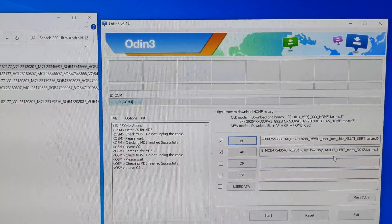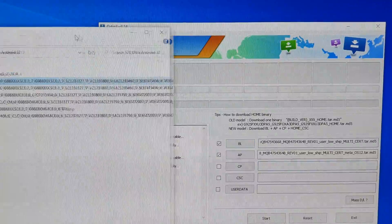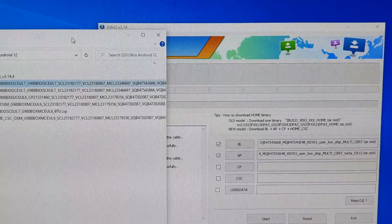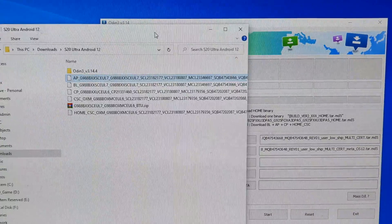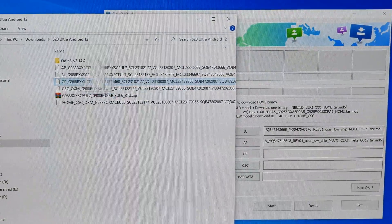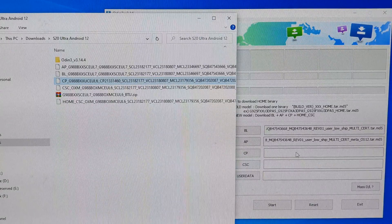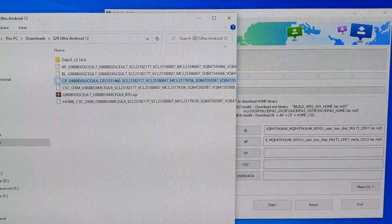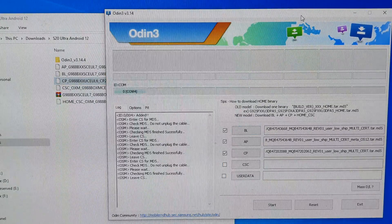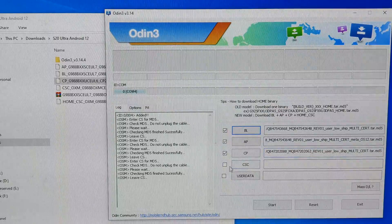Next, for the CP file, we're going to drag in the CP file and drag it into the CP text box right here. We're just going to wait for that to finish.